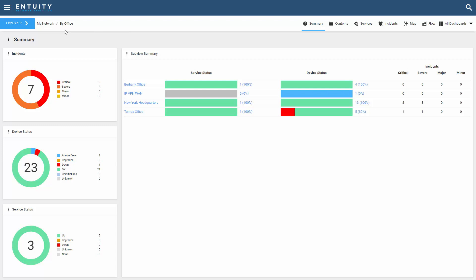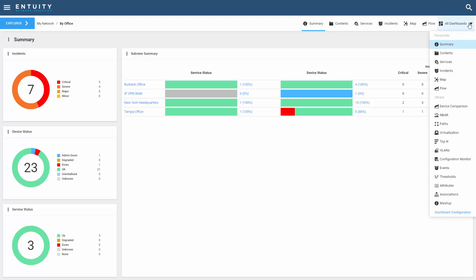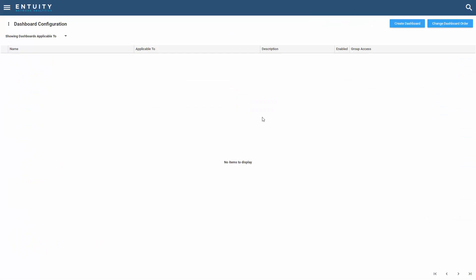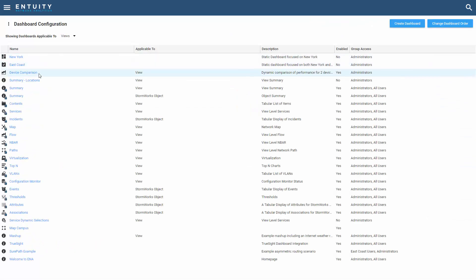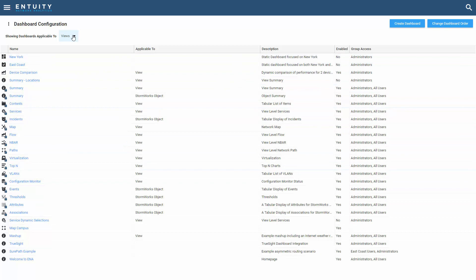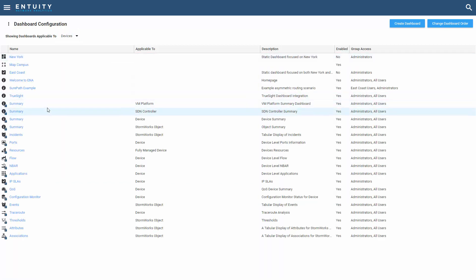The second concept is that a dynamic dashboard is applied to a specific component. If I look at my dashboard configuration here, you can see that I've got a number of dashboards that are applied to views. I've also got a number of dashboards that are applied to devices.